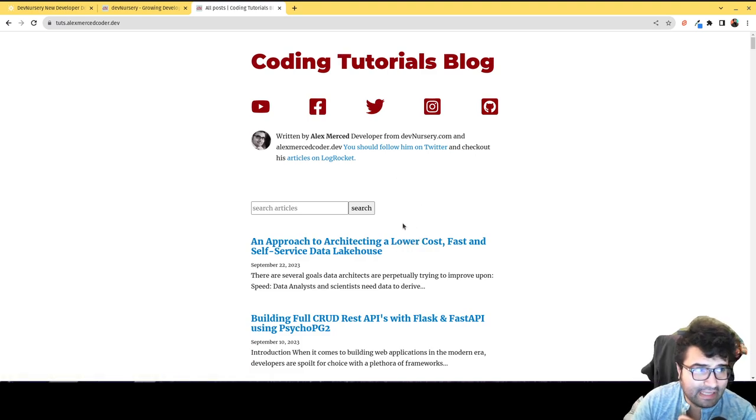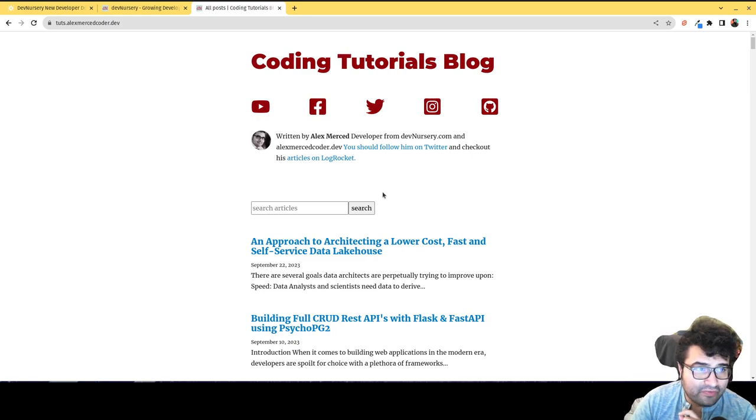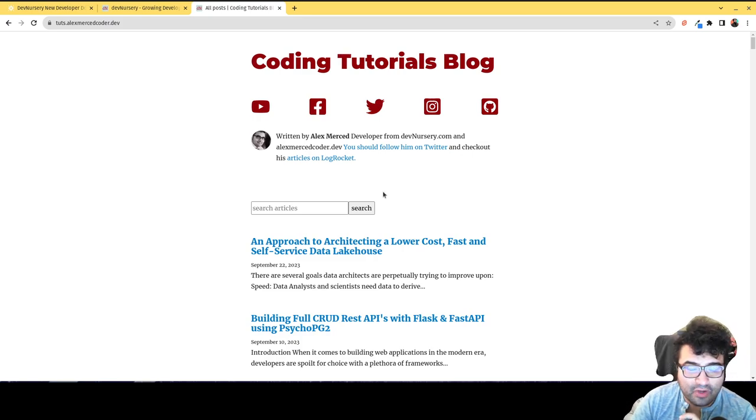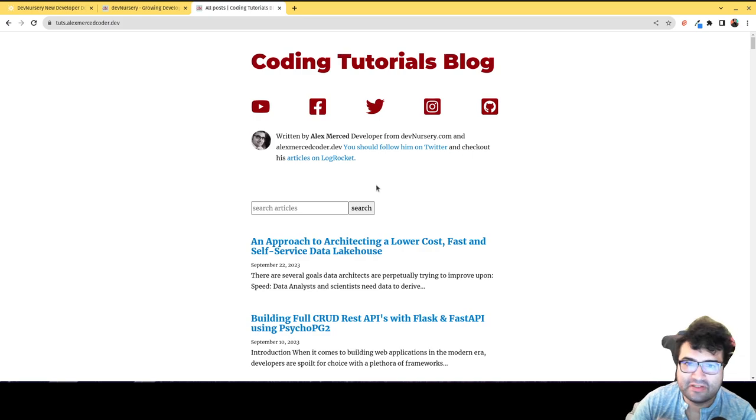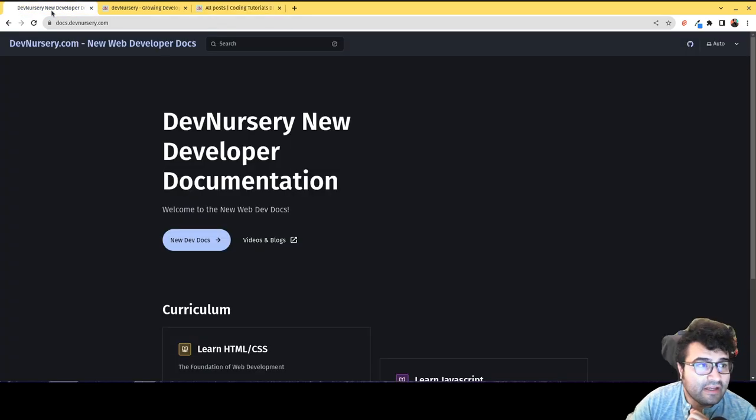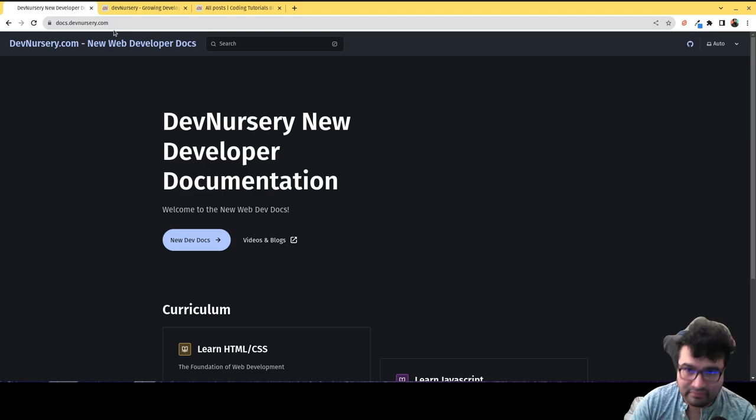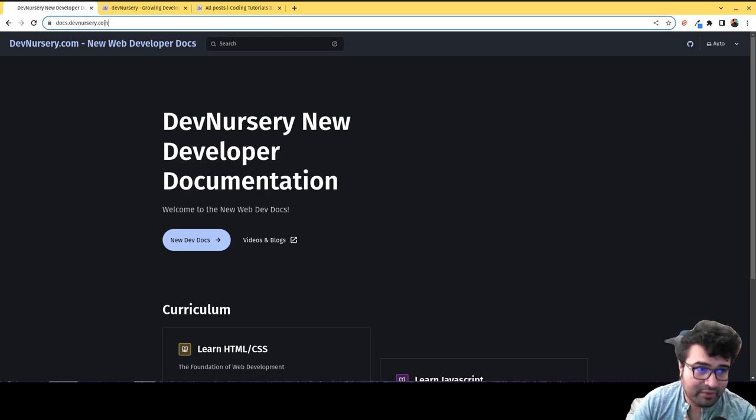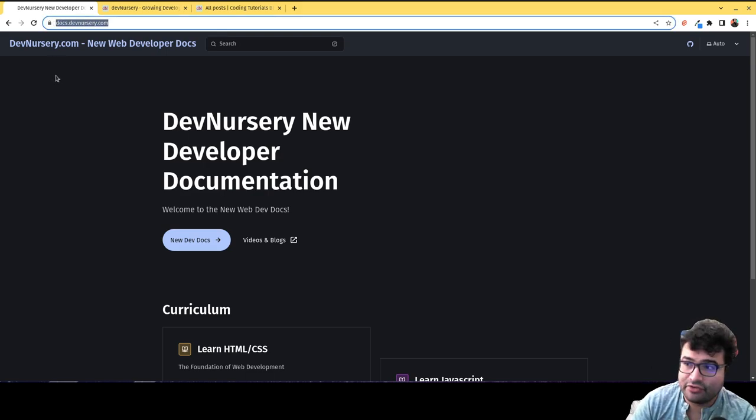But recently AstroJS came out with this Starlight docs framework, makes it really easy to create docs, really nice docs websites. So what I've done, I used the Starlight framework to create docs.devnursery.com.